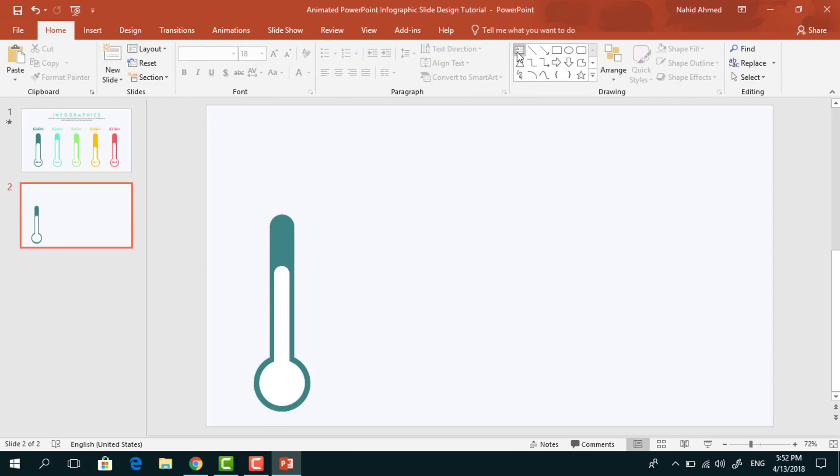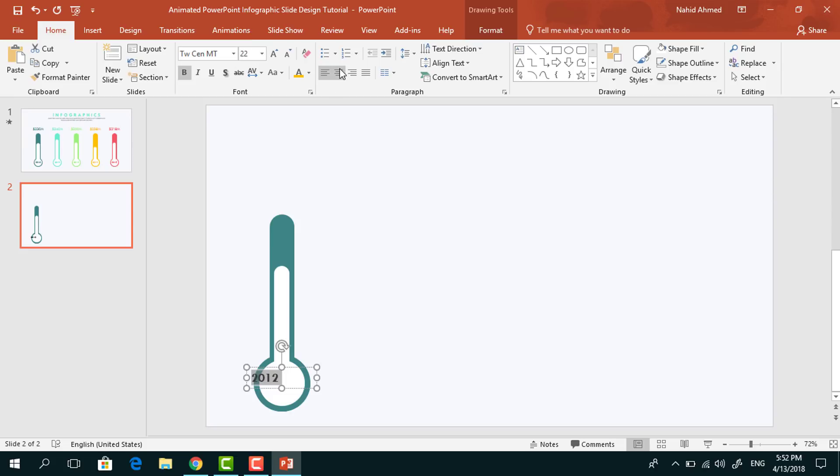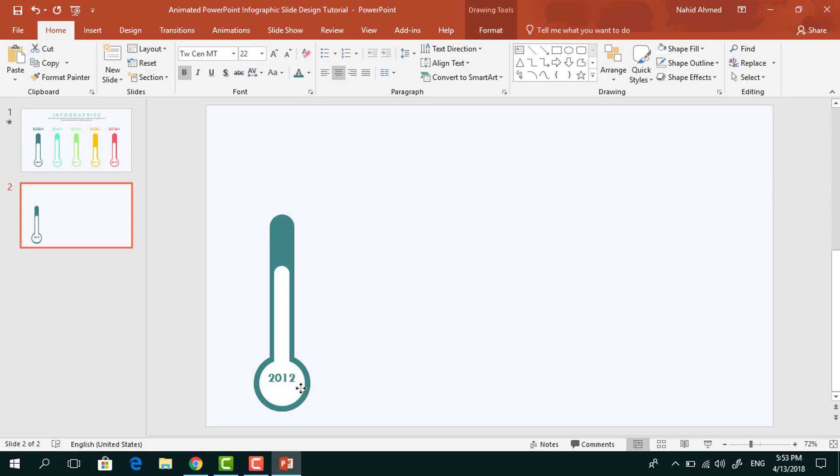Then pick a text box, drag it over this circle, add some text. Selecting all the text, change the font to TWC and empty, make it bold and increase the font size, make it center, change the font color, place it here in the middle.